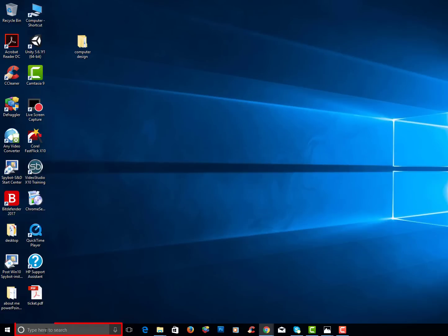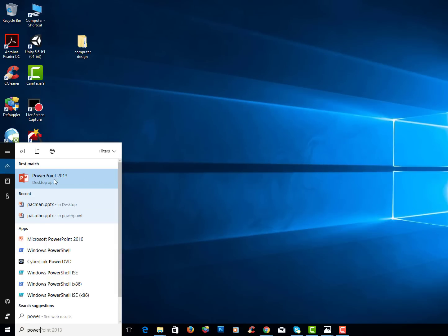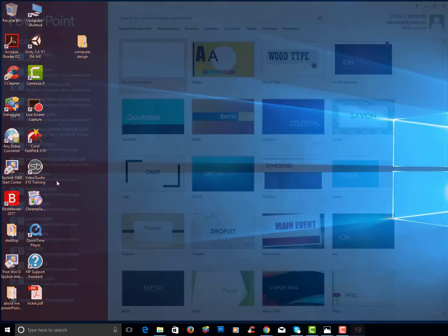I'm now going to go to the bottom. I will start typing in PowerPoint. Notice it pops up. I will select PowerPoint to open it up.